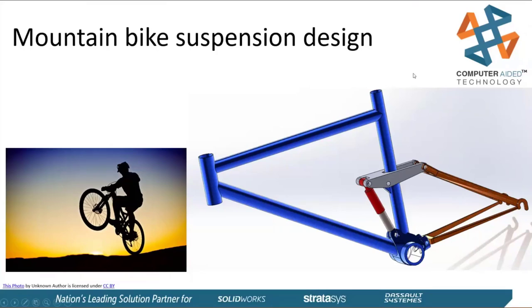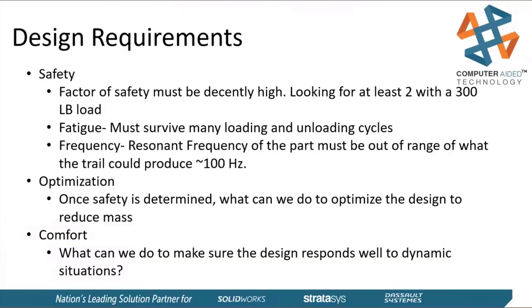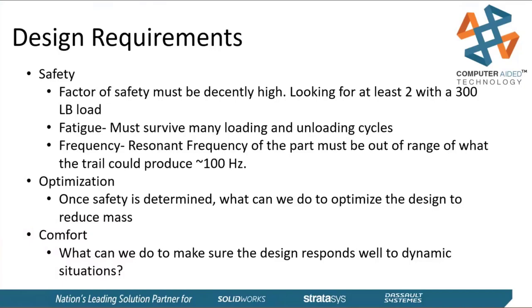In order to do that, we need to set up some design requirements. As always, safety is paramount. First, we're going to validate our existing bracket for a factor of safety, making sure that it's not going to yield with a 300 pound load on it. Then we'll do some fatigue analysis to make sure it can survive multiple cases of this loading scenario. Finally, we'll run frequency analysis and compare it to the resonance of that part.